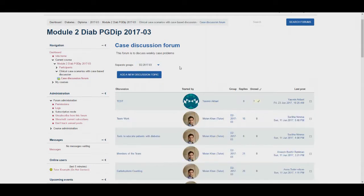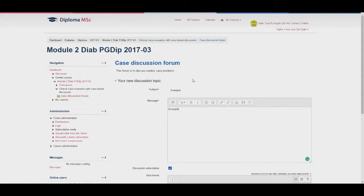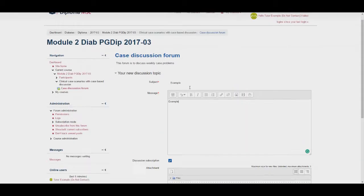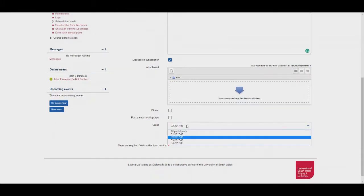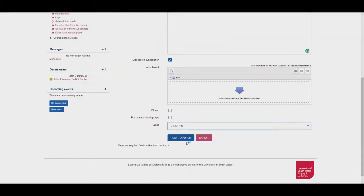When creating a new discussion topic you must make sure you have selected your group even if there is only one group in the module. You can do this by either selecting the separate group drop down box before posting or before you submit your post. Type your subject and message, scroll down to the bottom of the page and select your group. Make sure your correct group is selected before you post to the forum. Failure to separate the group will result in students being able to read your post but not able to respond to it.